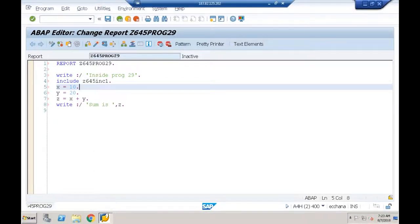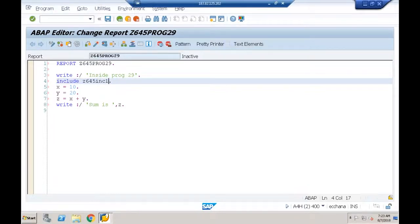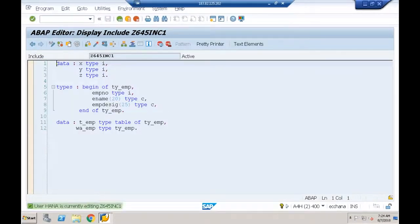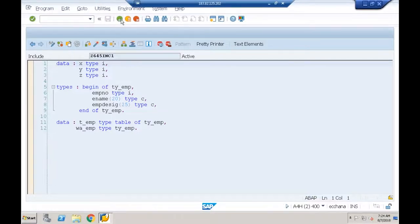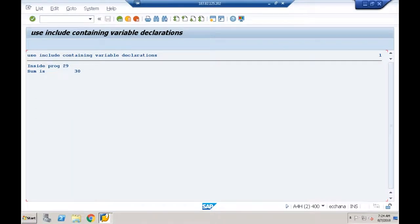No syntax errors. When I double-click on the include name, it navigates to the include program. When I execute, I get 'Inside program 29' and 'Sum is 30'. You can include the same include program in any number of programs.